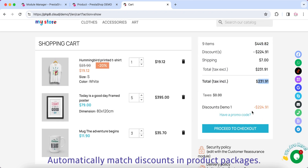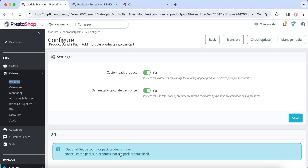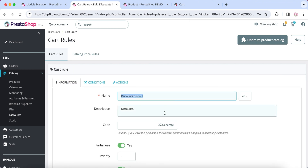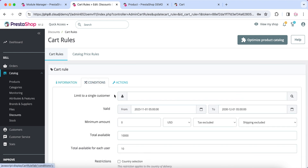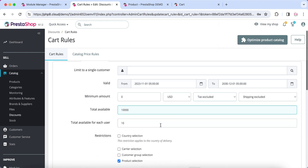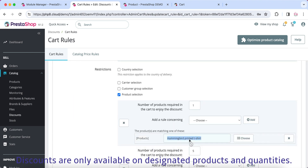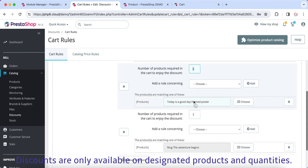The module can automatically match discounts in product packages. Discounts are only available on designated products and quantities.